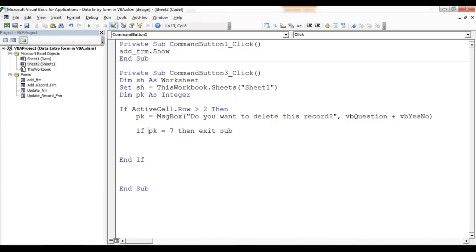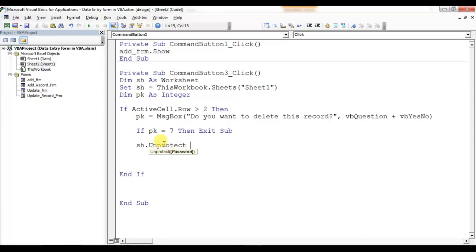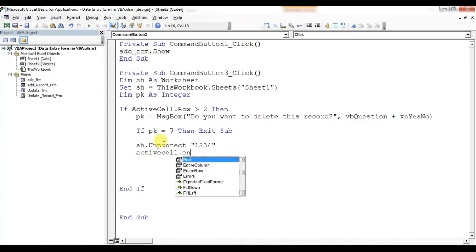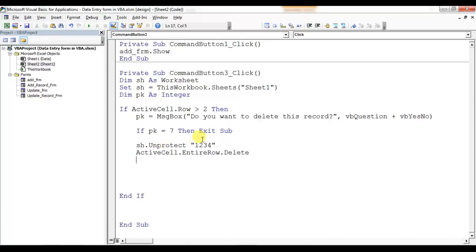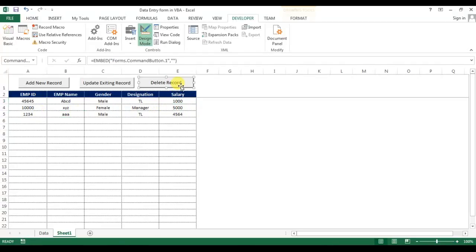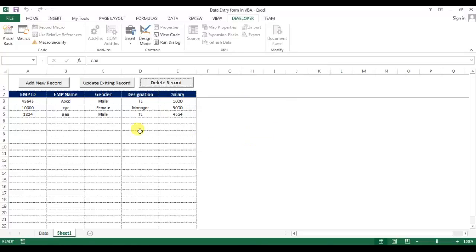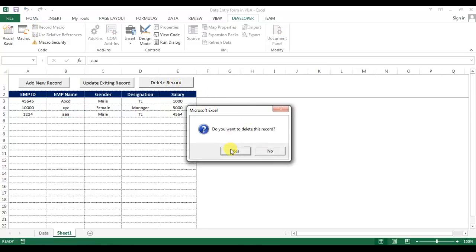Otherwise it will unprotect the sheet — 'sh.Unprotect' — because we cannot delete when the worksheet is protected. Then 'ActiveCell.EntireRow.Delete', then protect again. Let me test: I'll select a row, click Delete, and the message asks 'Do you want to delete this record?' Clicking No does nothing; clicking Yes deletes the record.